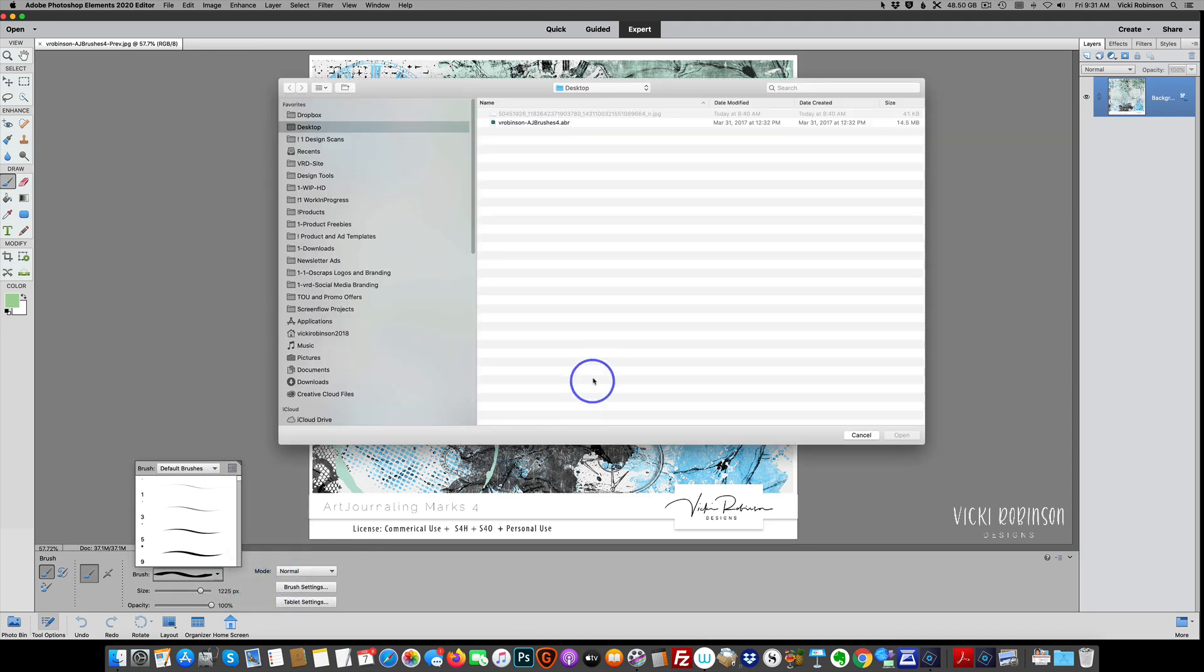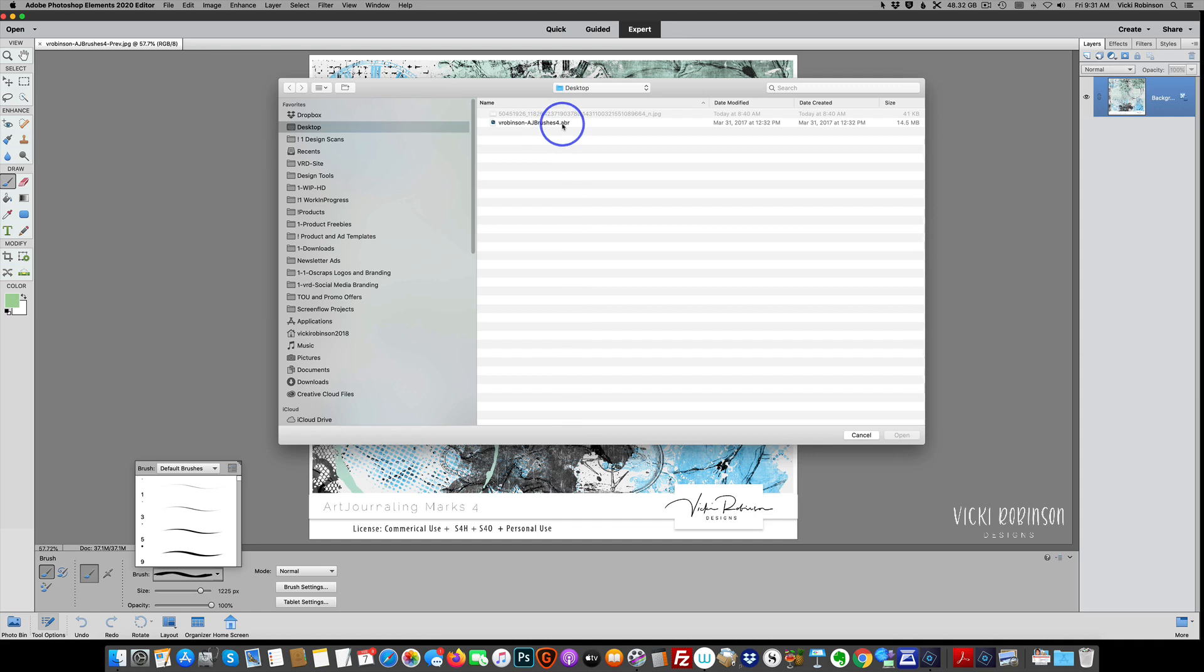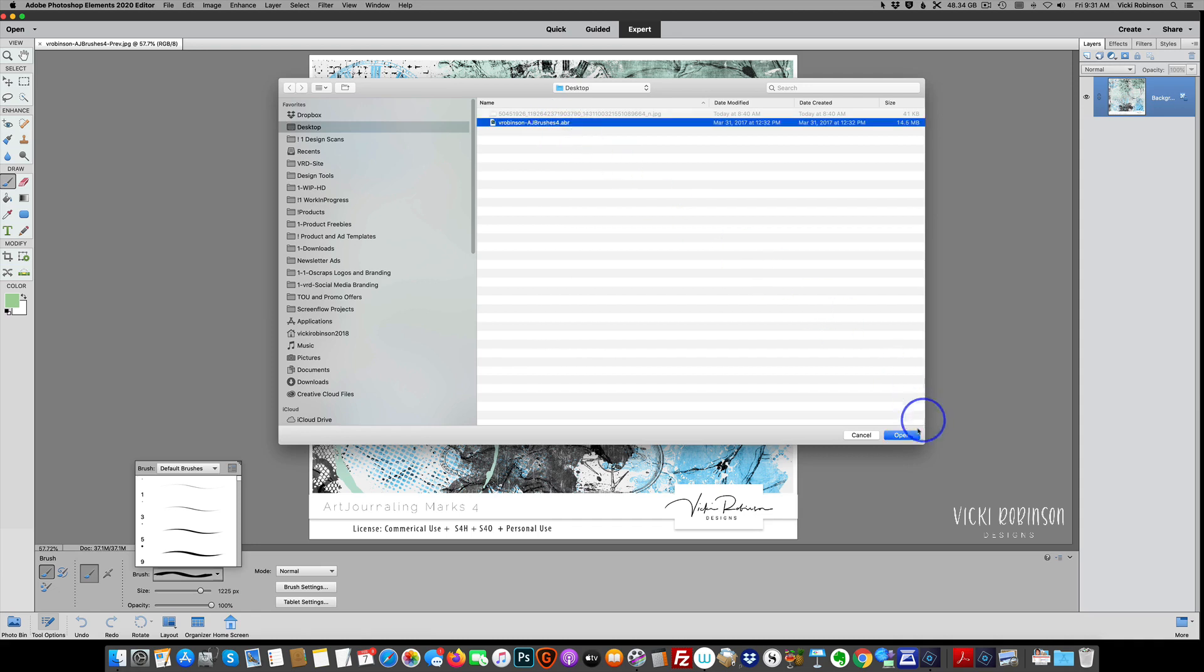In the next dialog box, you're going to want to navigate to wherever you have that unzipped ABR file. Photoshop Elements and Photoshop Brush Files all end in .ABR. When you navigate to that and find it, you're going to click on that once and say Open.